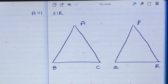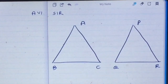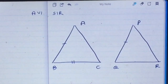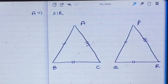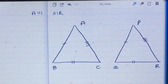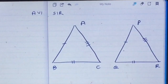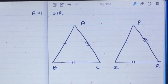Let ABC and PQR be the two triangles in which AB is equal to PQ, BC is equal to QR, and side AC is equal to side PR. We can see that the three sides of triangle ABC are equal to the three sides of triangle PQR. We need to prove that triangle ABC is congruent to triangle PQR.